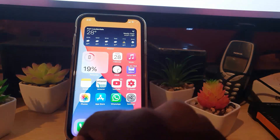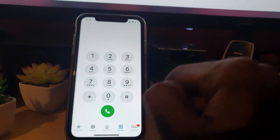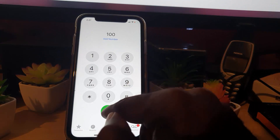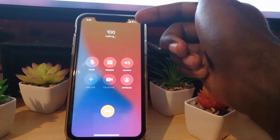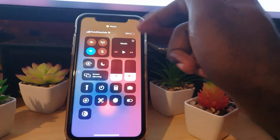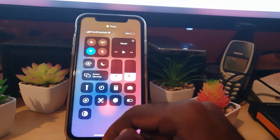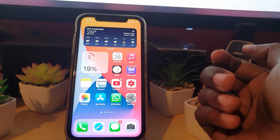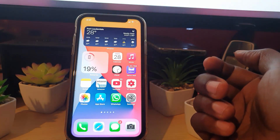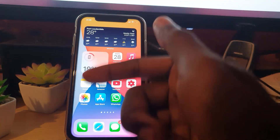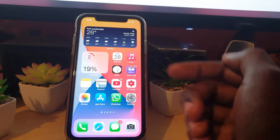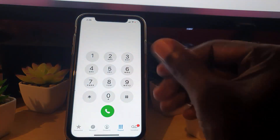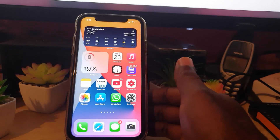Let's go to the dialer and dial a normal number. Notice the orange dot here — and in the Control Center it says 'Phone.' Let me end the call. As you can see, there was the orange dot just now indicating that the phone microphone was being used, which makes sense since I was on a quick call.